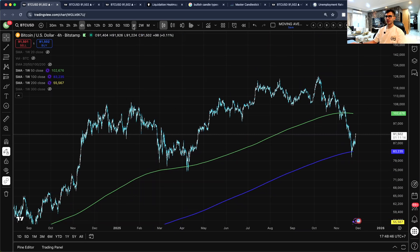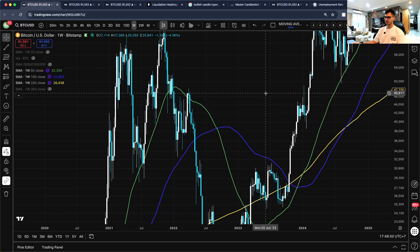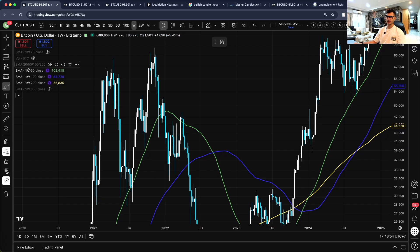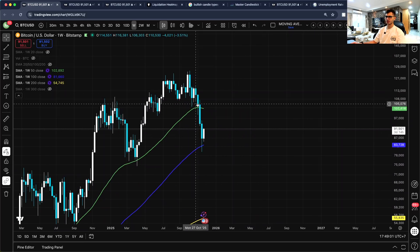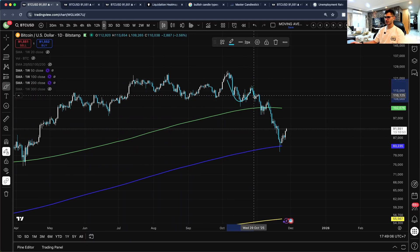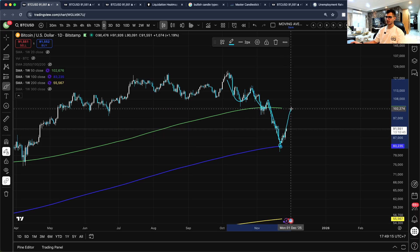The first thing you can notice from previous cycles is that the first bounce comes off the 50-week SMA. We got that bounce here as well. You can see it even more clearly on the daily chart — one bounce, then a second one before we broke down to the 100-week SMA. What history says is we are now heading up to retest the 50-week SMA.